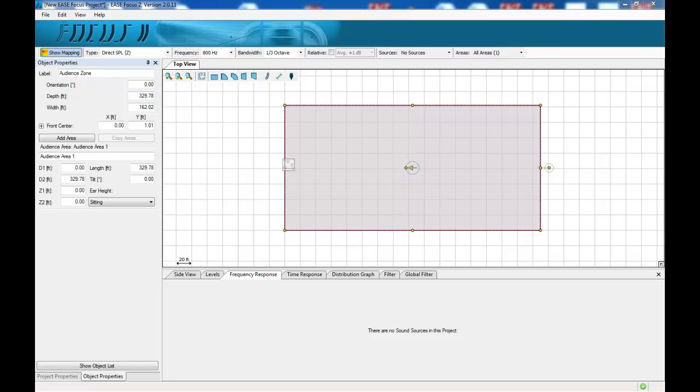Hi, my name is Graeme Henry and I'd like to give you a brief introduction today on EaseFocus2, which we have licensed specifically for configuration and some simple simulation of our VLS products.